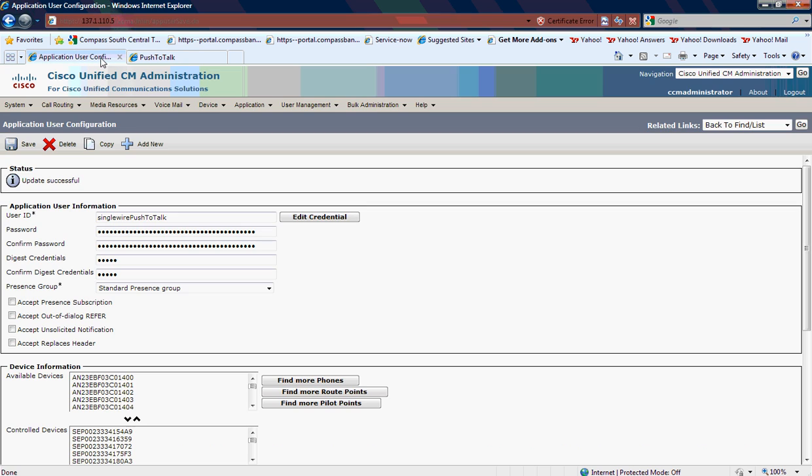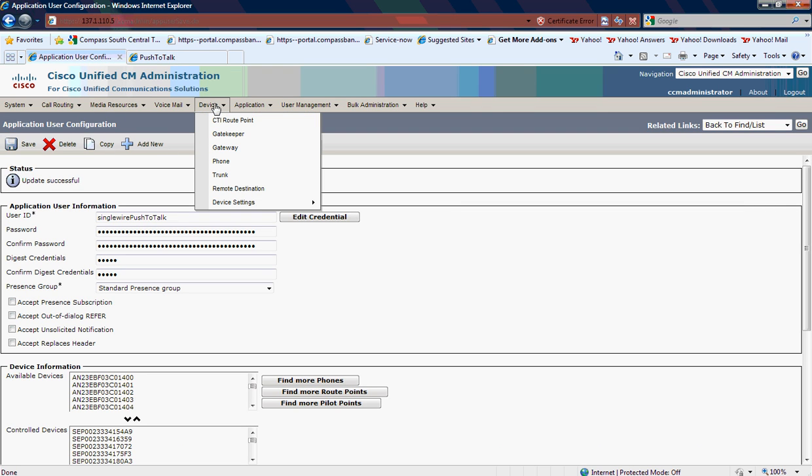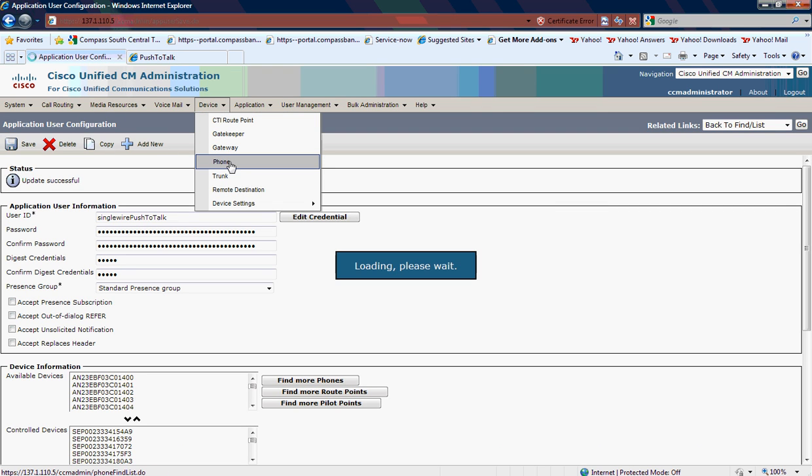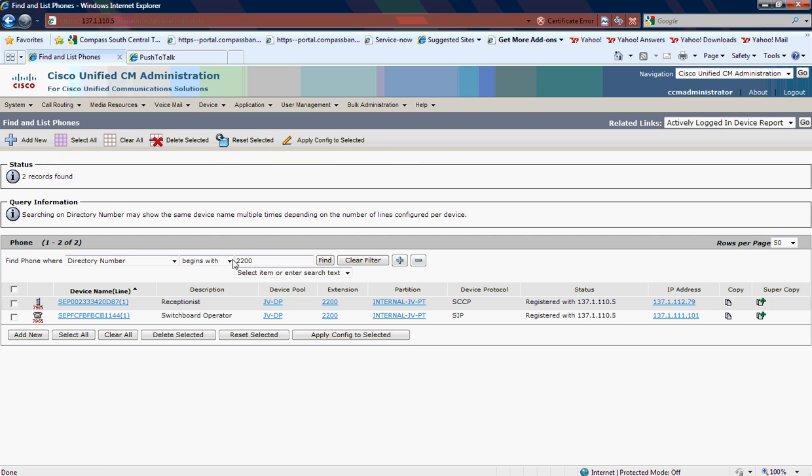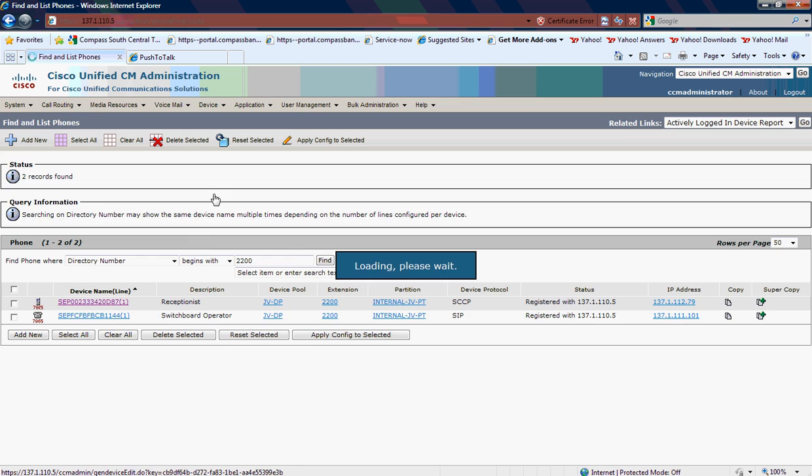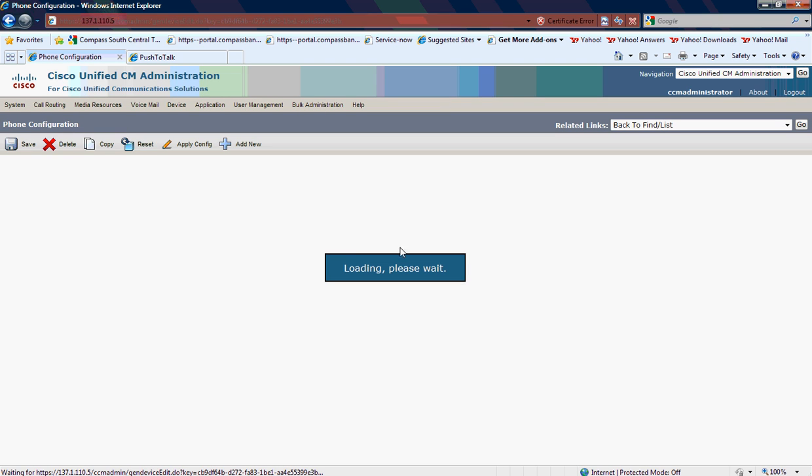On the 7925, that push-to-talk button on the side, if I go to Device, Phone, and then I simply find 2200 is the receptionist. If you take a look at her phone, you may need to copy the URL for the Application button.